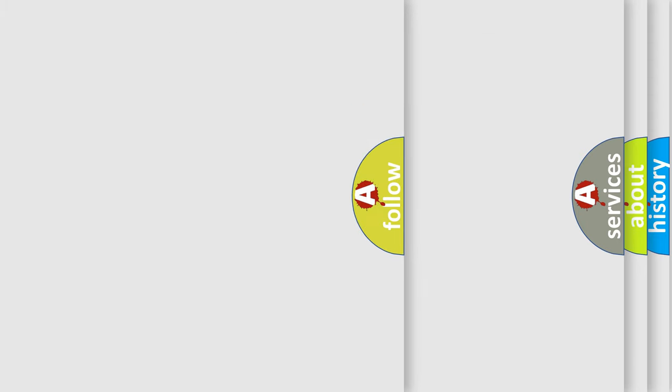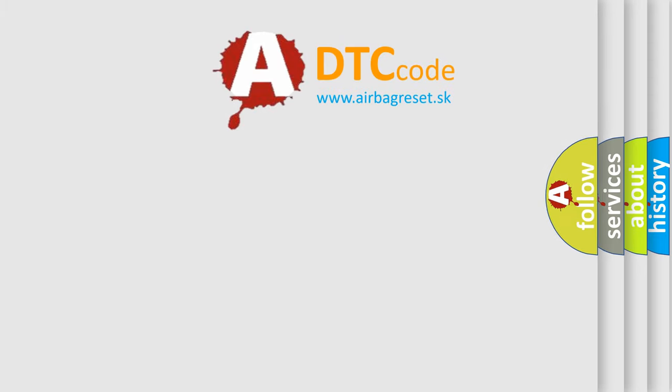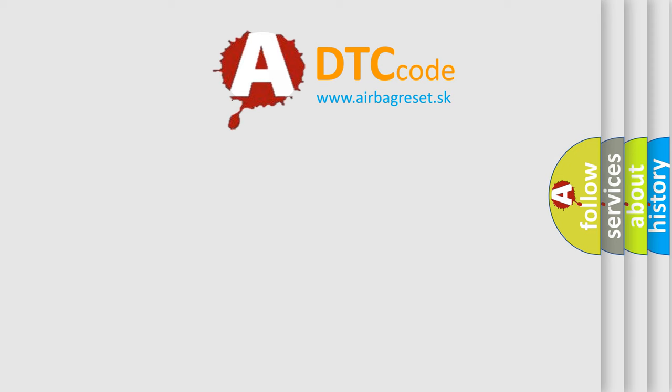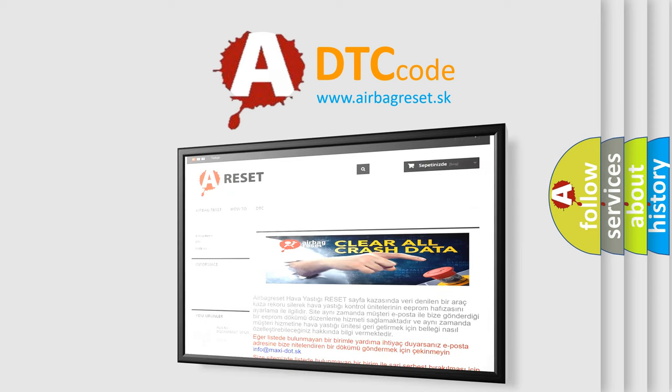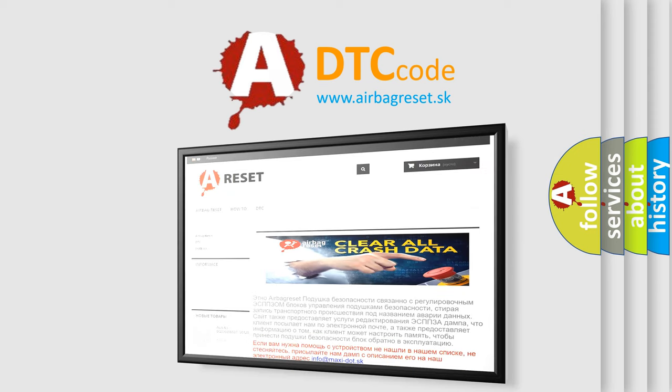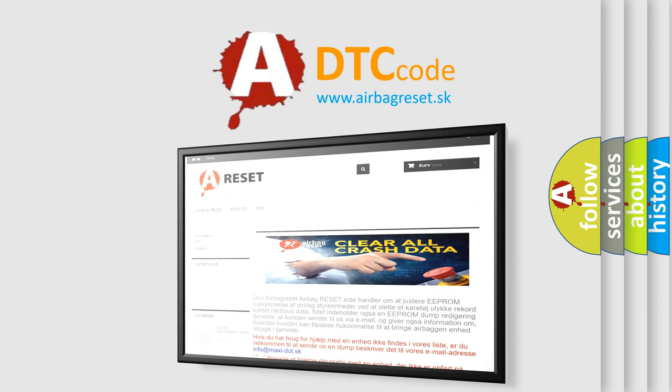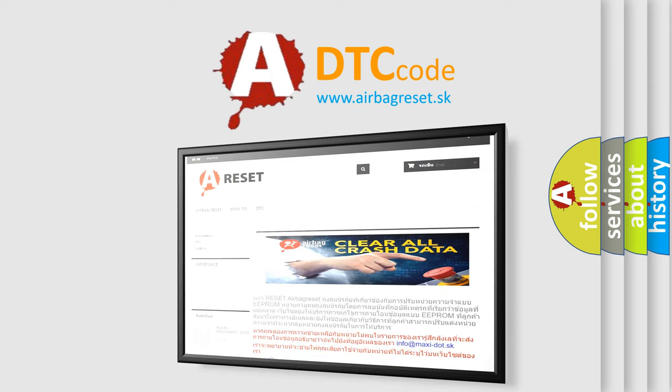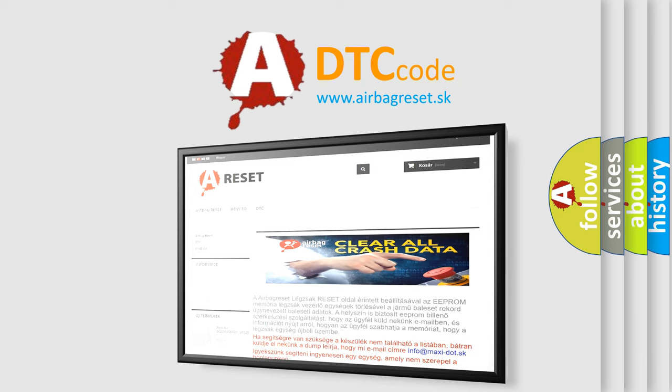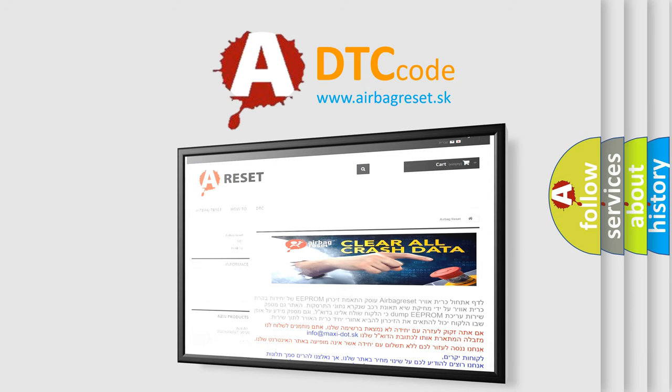The airbag reset website aims to provide information in 52 languages. Thank you for your attention and stay tuned for the next video.